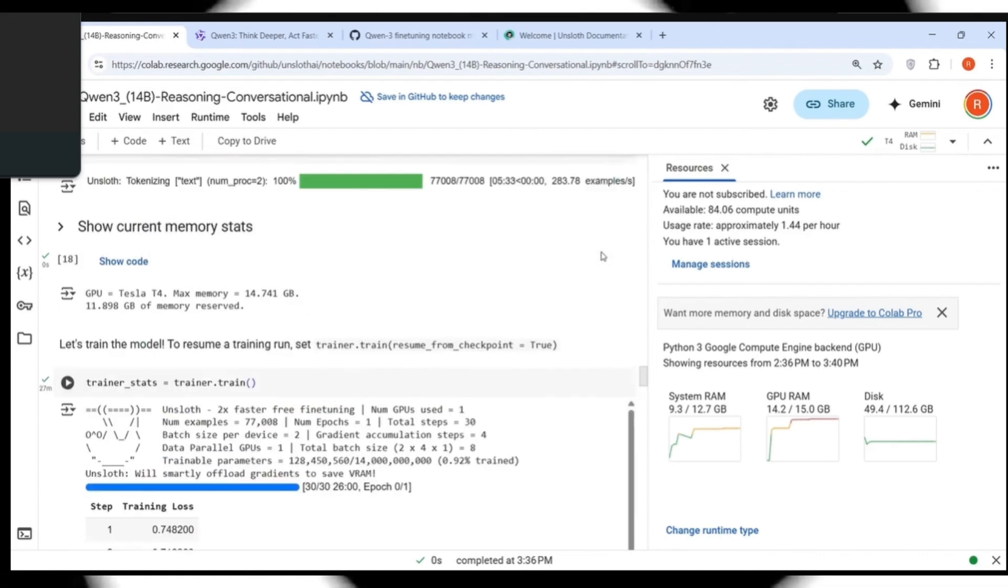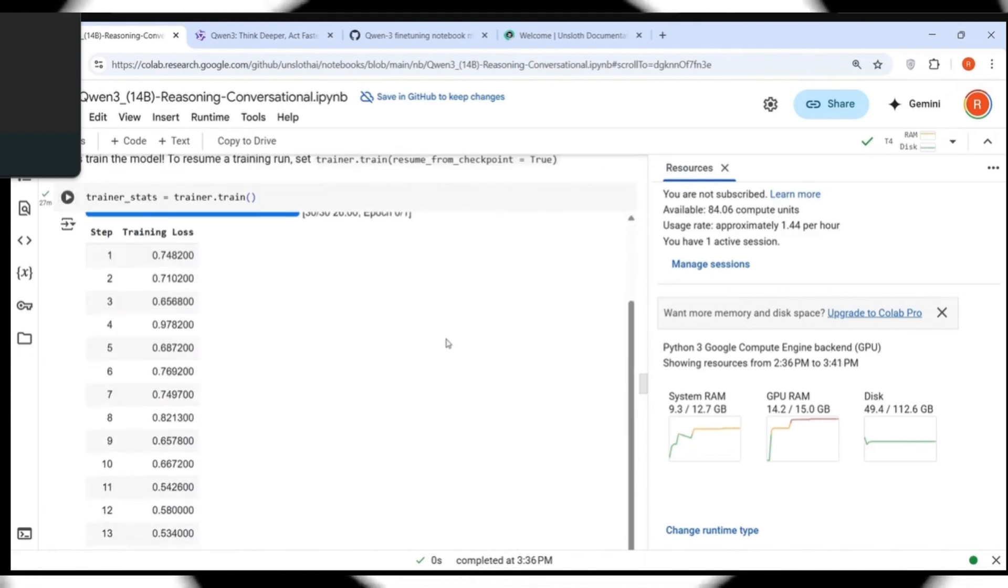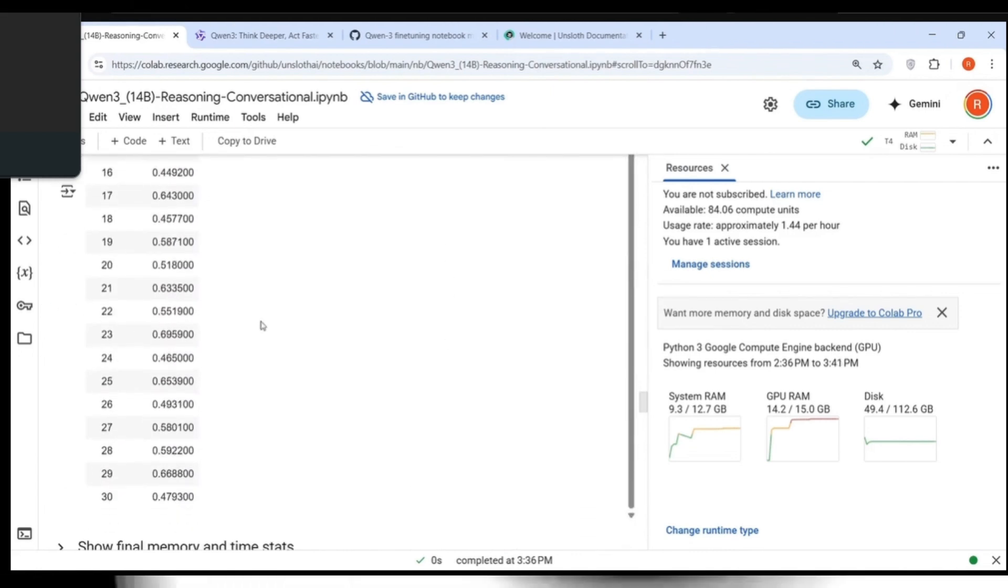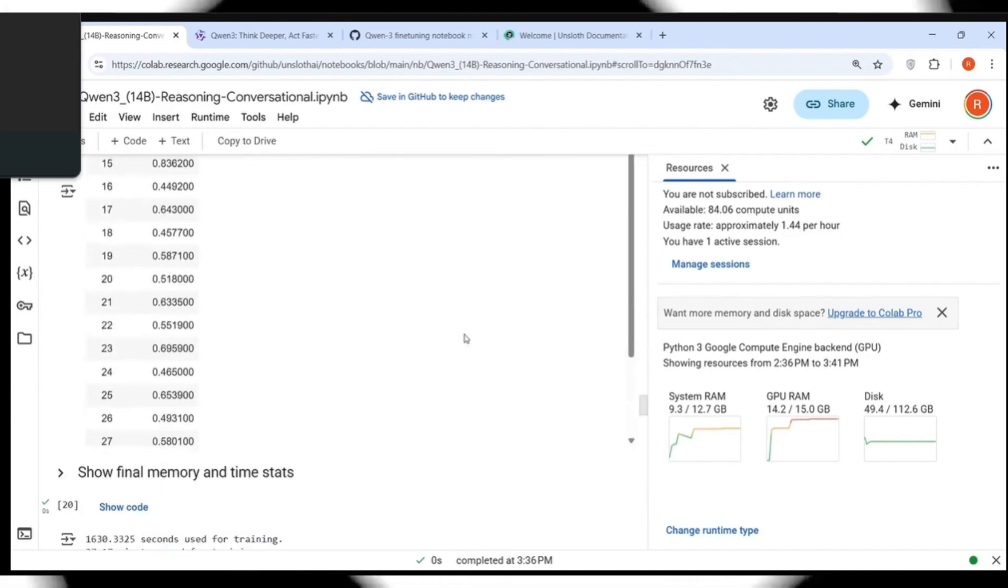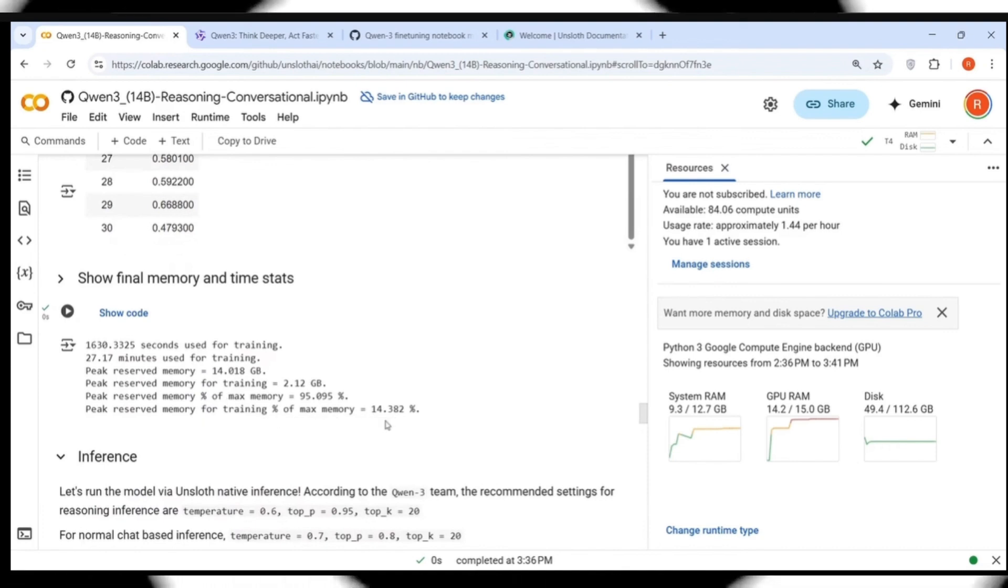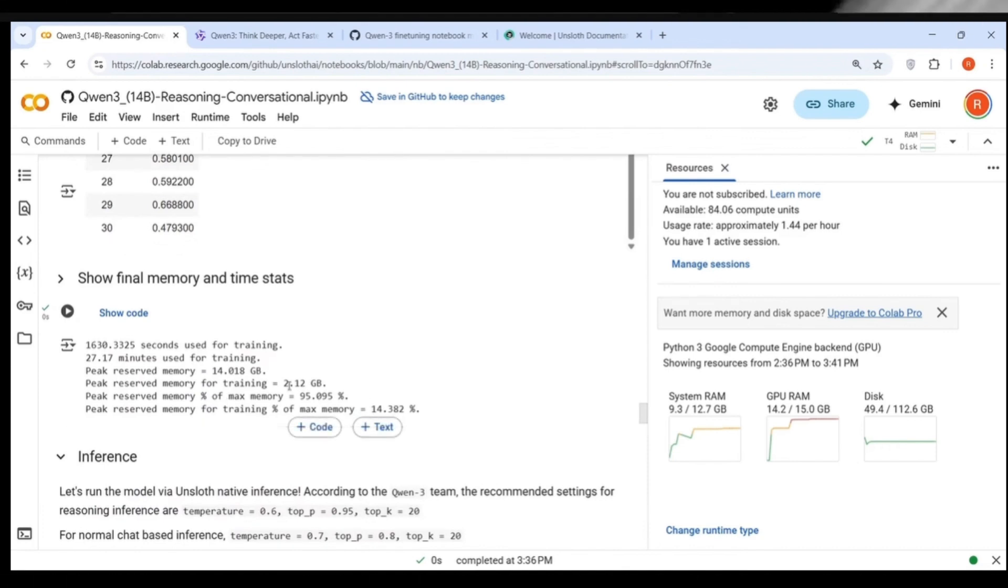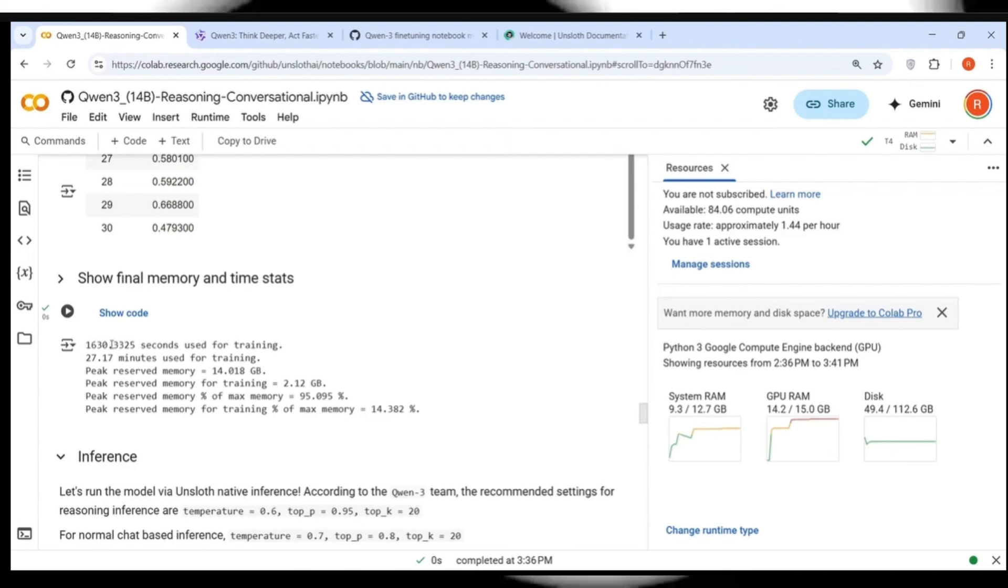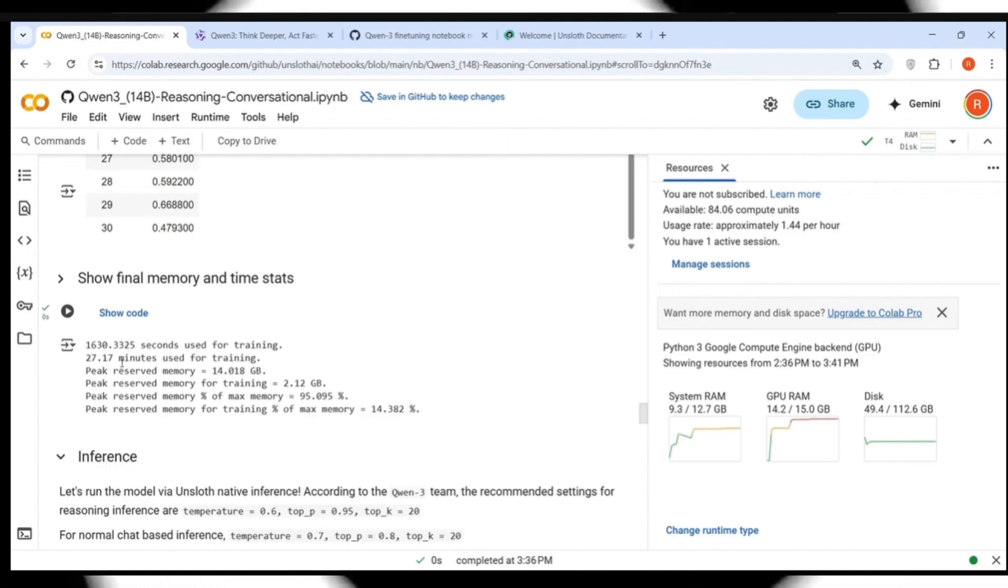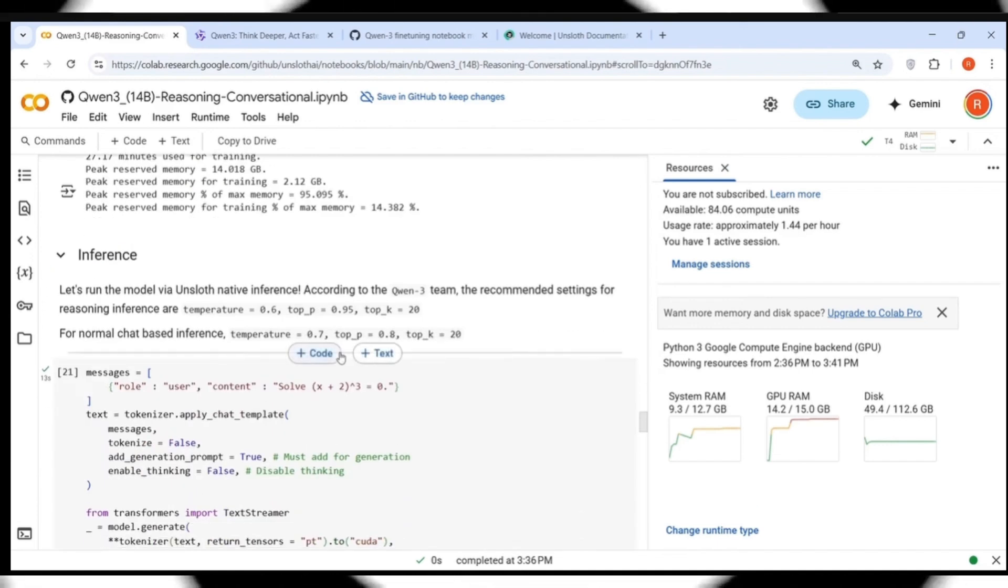And then this is where the tokenization happens. The trainer class object is created. This takes close to 11.898 GB of GPU memory. Then you do trainer dot train and it starts training. We are training on close to 77K samples. This is how training, after 30 steps, this is the loss. If you look at the memory consumption, the peak memory consumption was close to 14.38 GB and this took 30 seconds or 27.17 minutes for training.